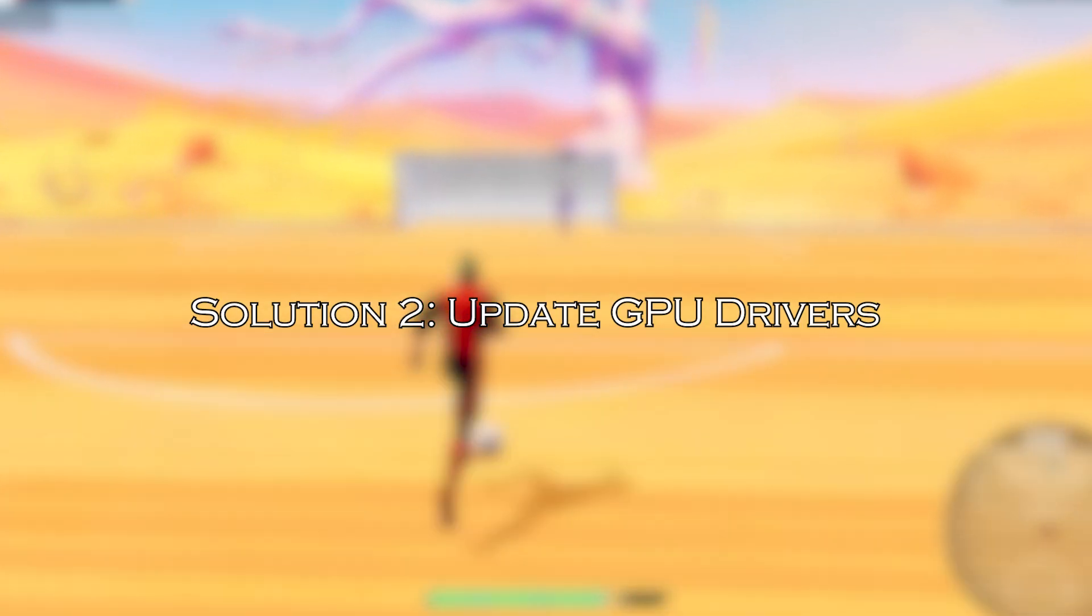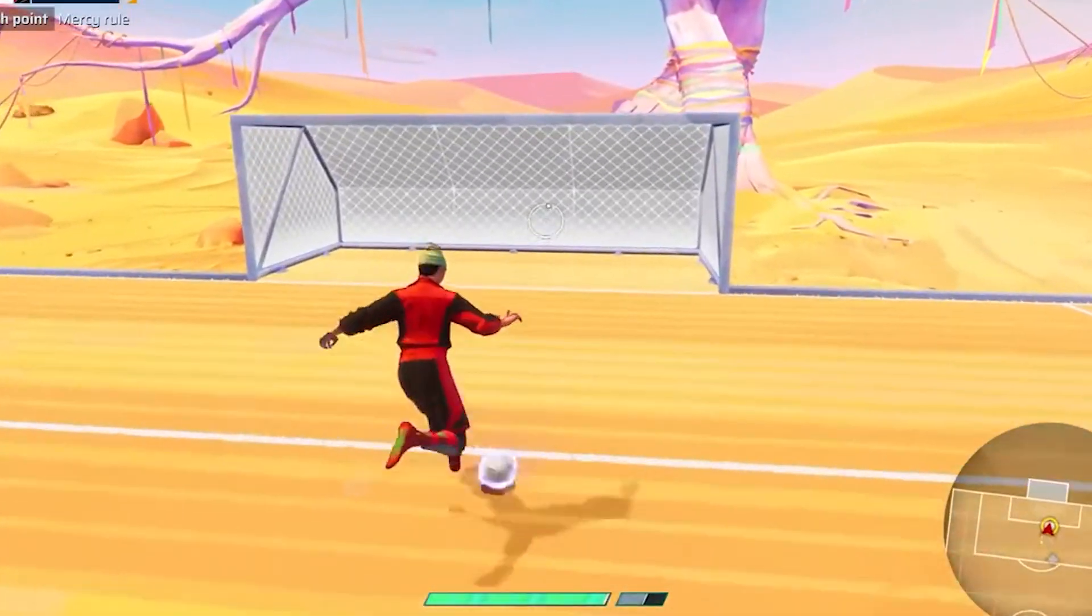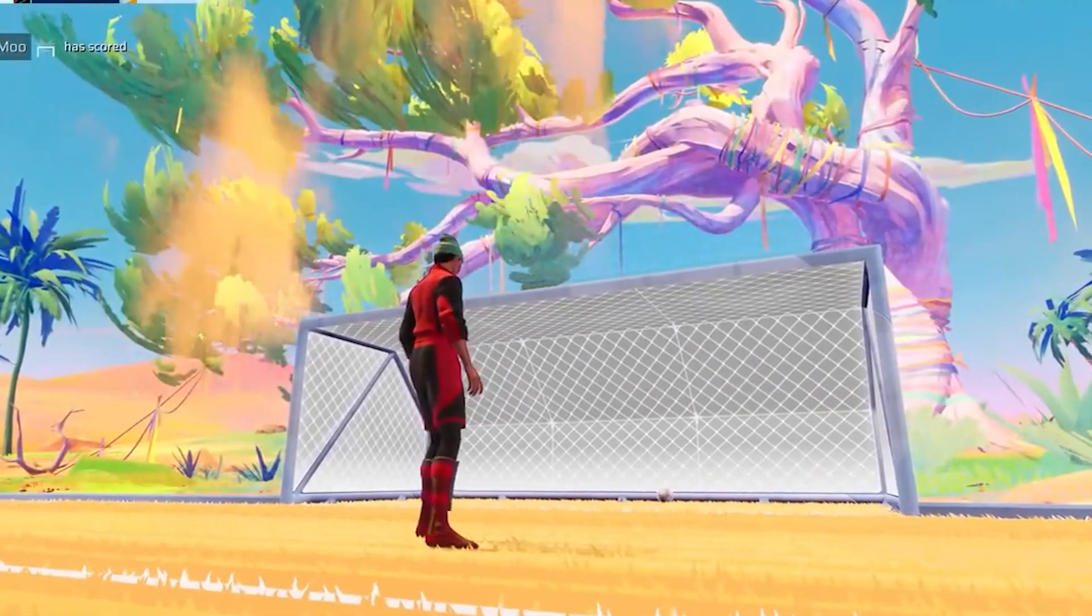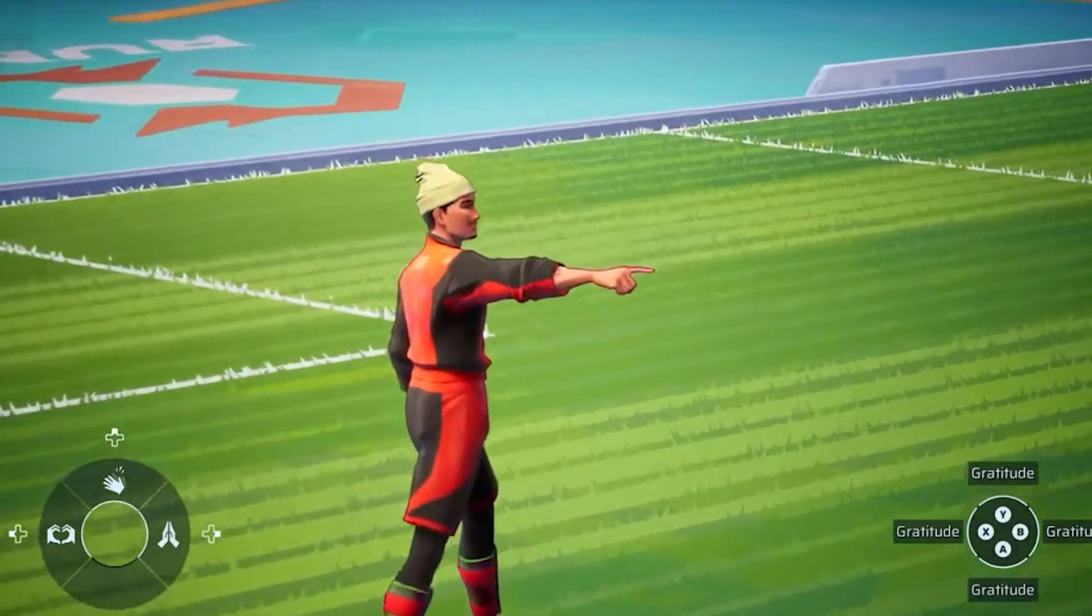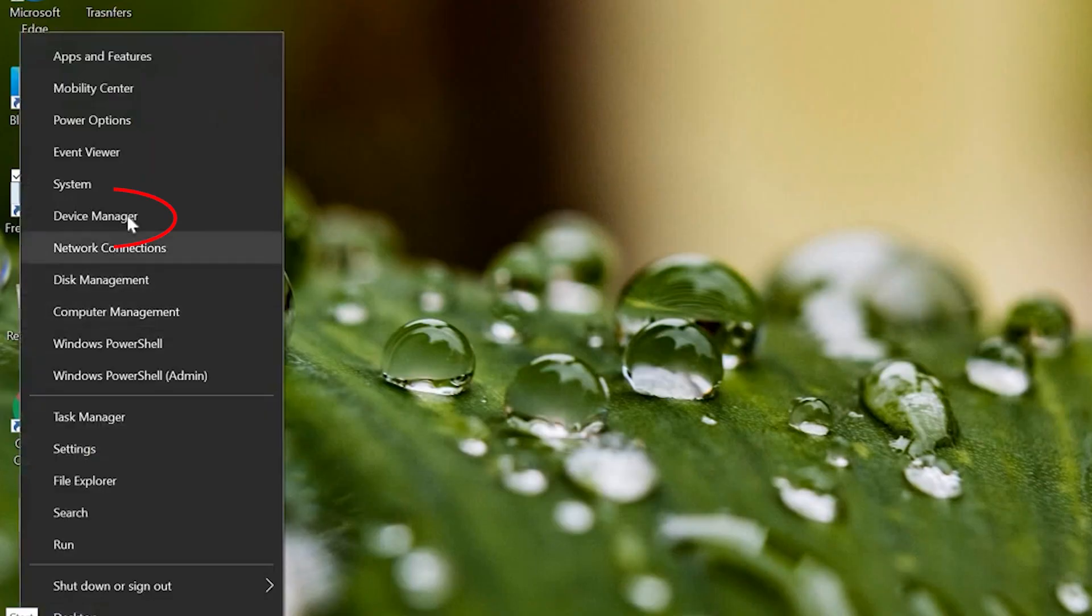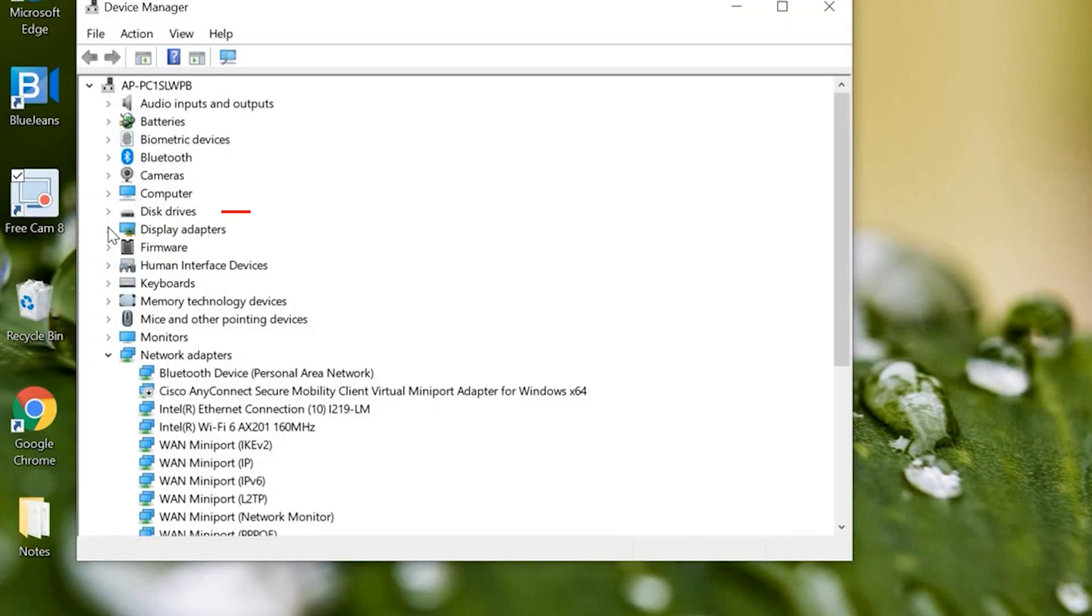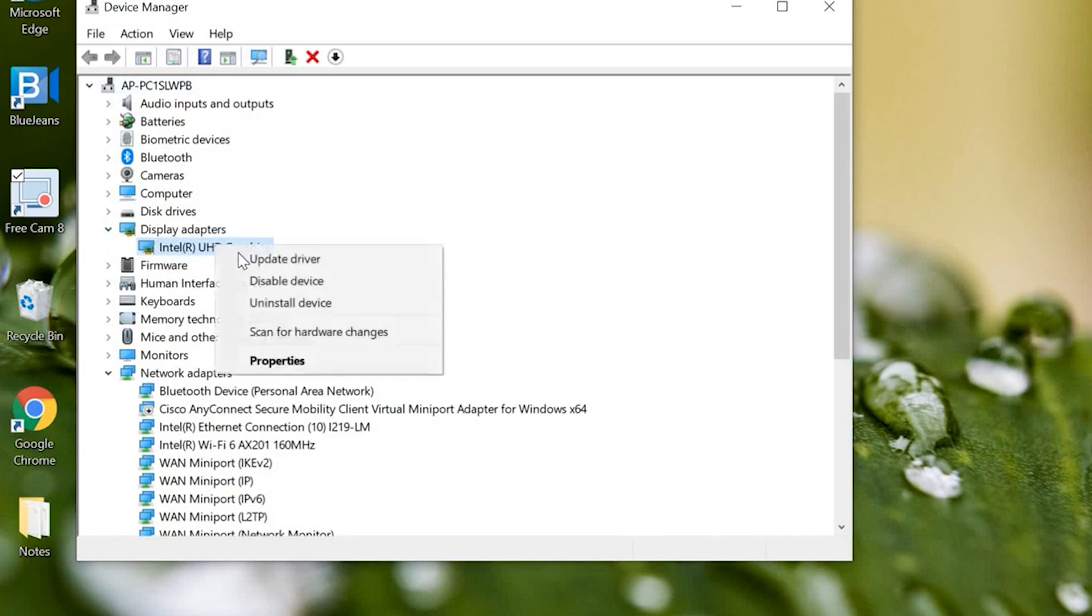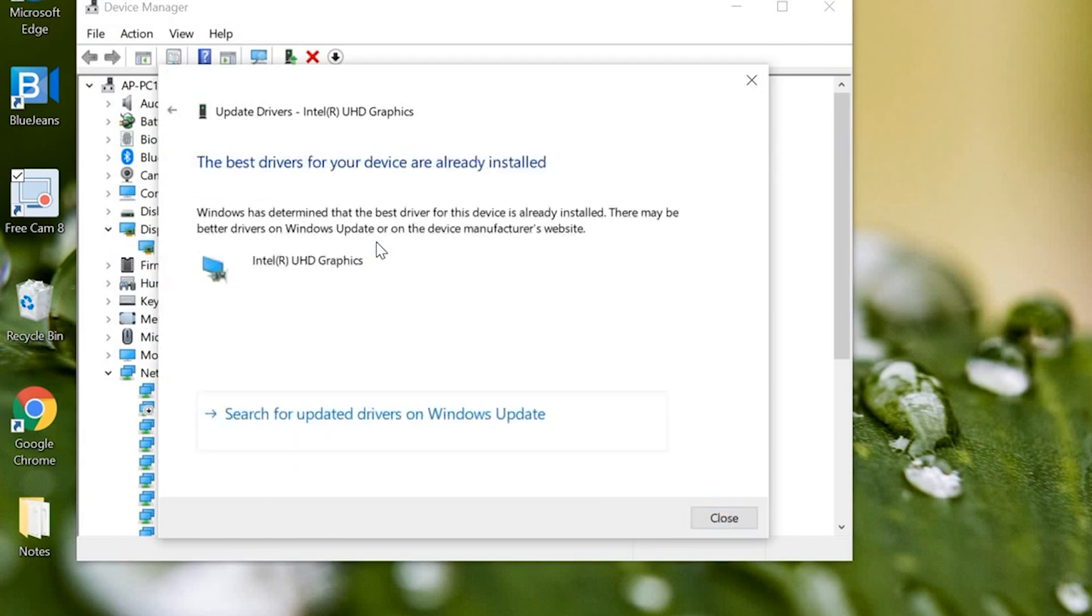Solution 2: Update GPU Drivers. If the driver is outdated or corrupted, it may cause DirectX function calls to fail, so updating the graphic card driver works for you. Open the Device Manager app. Go to Display Adapters, and click it to expand the category. Right-click the driver and select Update Driver. Click Search Automatically for Drivers. Follow the on-screen instructions to complete the process.